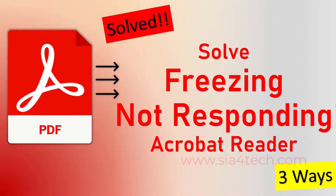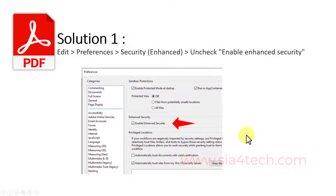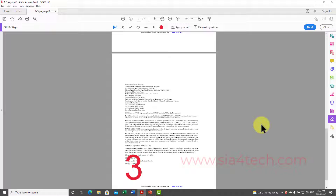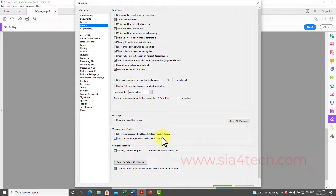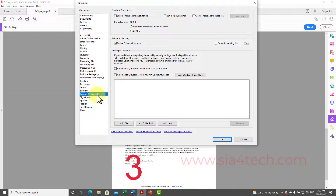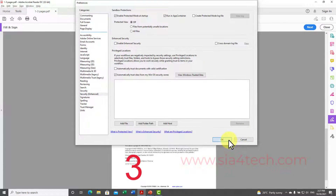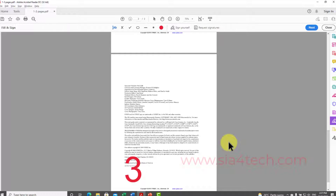Solution number one is disabling enhanced security. Open Adobe Acrobat Reader, go to Edit, then Preferences — you can also use the shortcut Control+K. On the left-hand side, click on Security Enhanced. You'll see the option 'Enable Enhanced Security' — uncheck that box and click OK. Then try to save your changes to the PDF file and it may work for you.